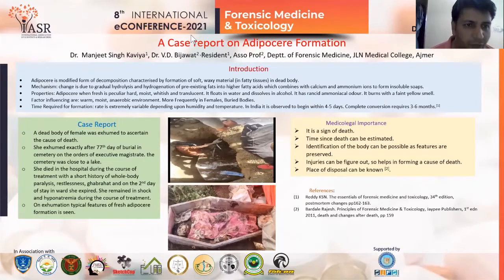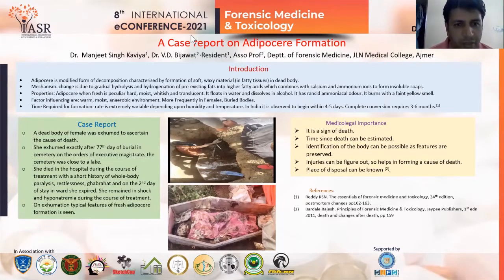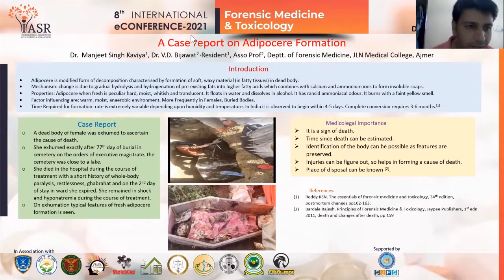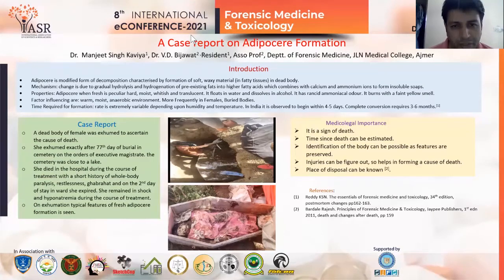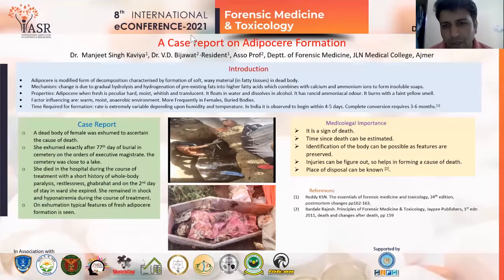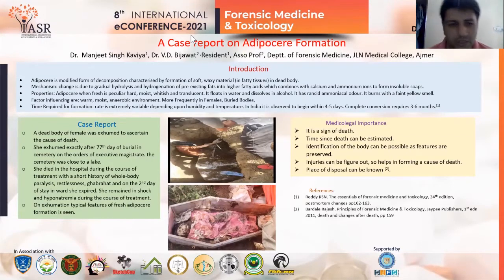Factors influencing formation include a warm, moist, anaerobic environment. It occurs more frequently in females and buried bodies. Time required for formation is extremely variable depending upon humidity and temperature. In India, it is observed within 4-5 days, with complete conversion required in 3-6 months.